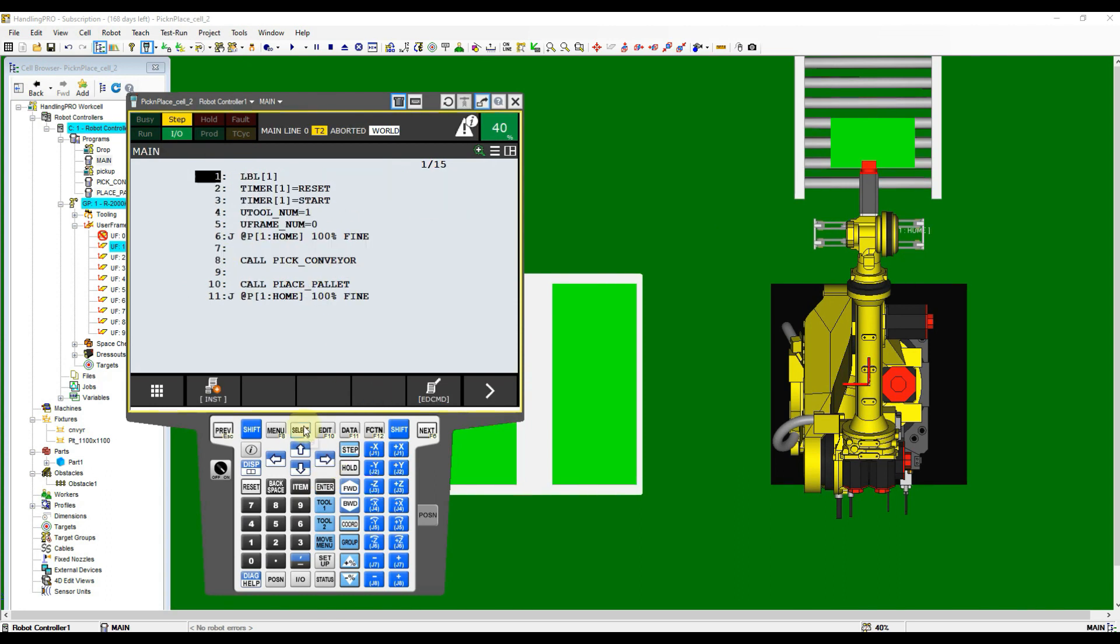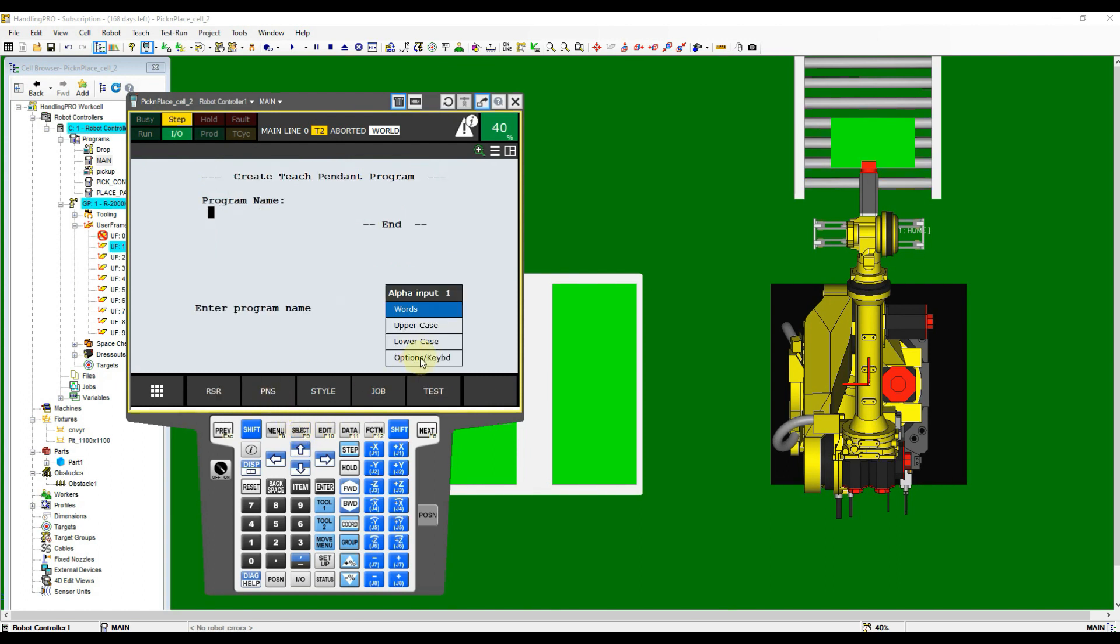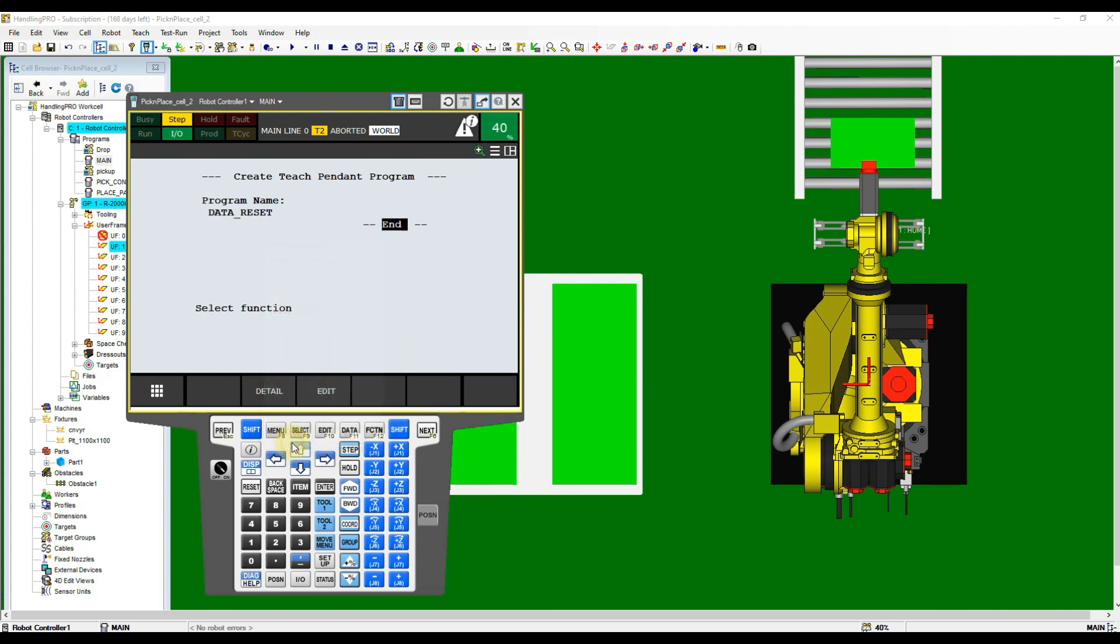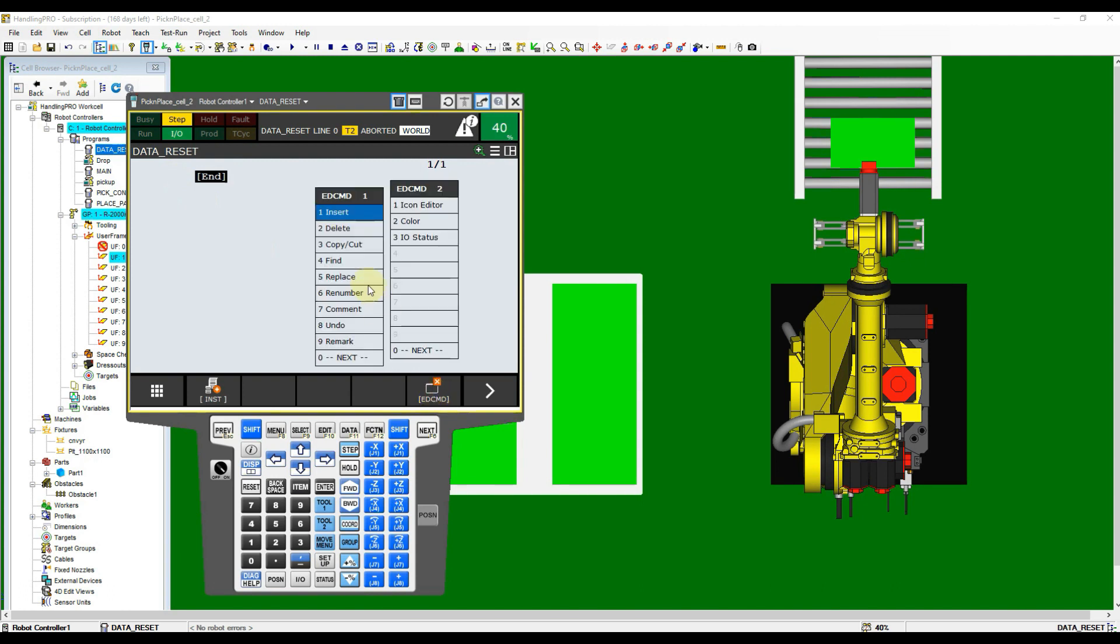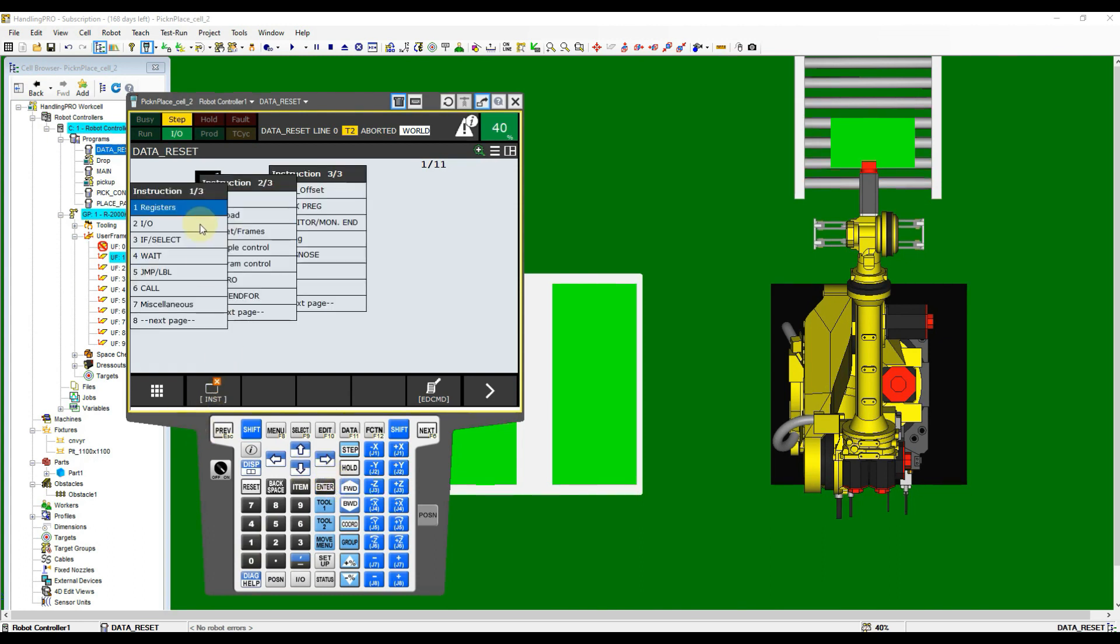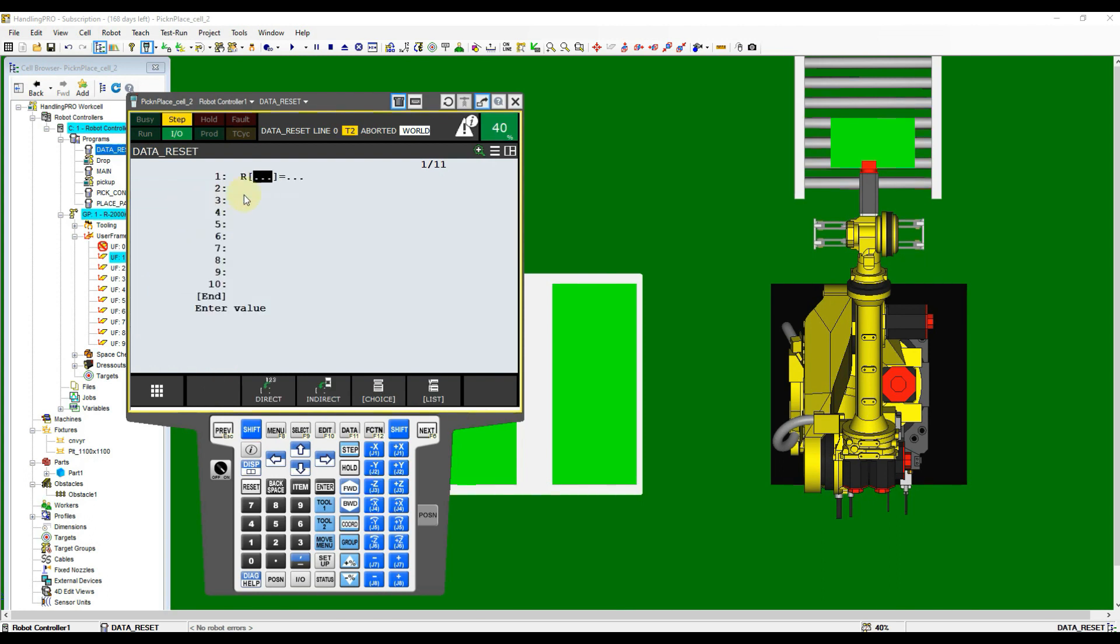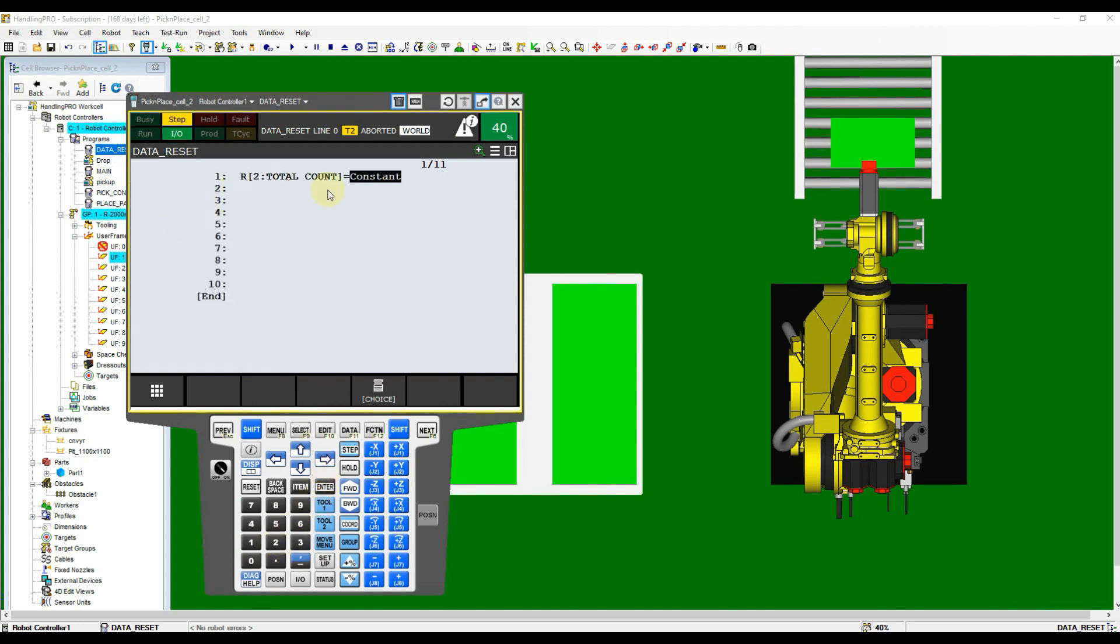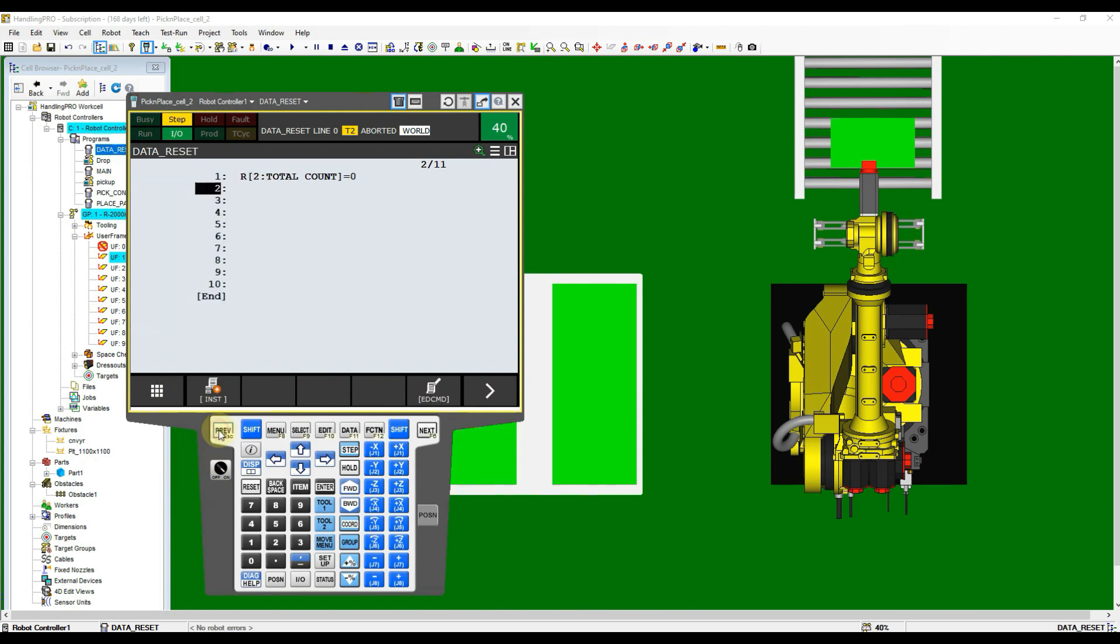Before we edit the main program, we need to reset the data at the beginning of program. So create a program for data reset. Now insert empty lines to our new program. Use register instruction with first option, and then select register and input related register number inside the bracket, then select constant from the following dialog. Overwrite the constant to 0. Repeat this step to related counter and position register.